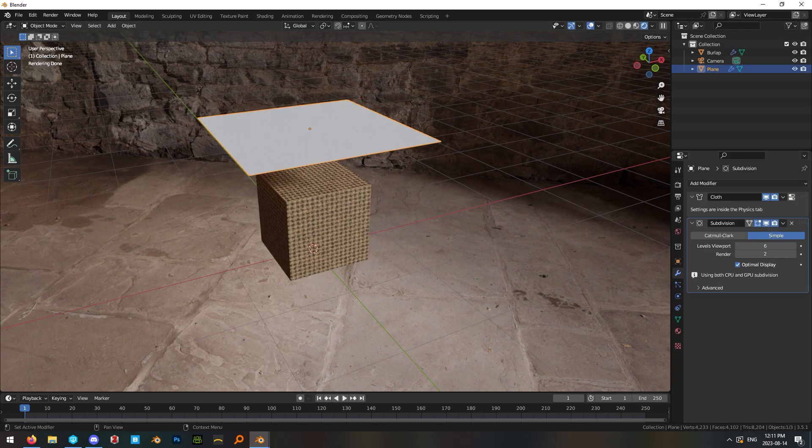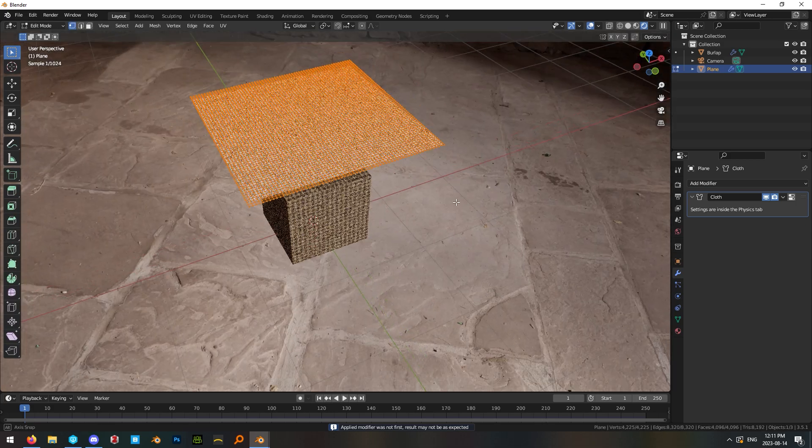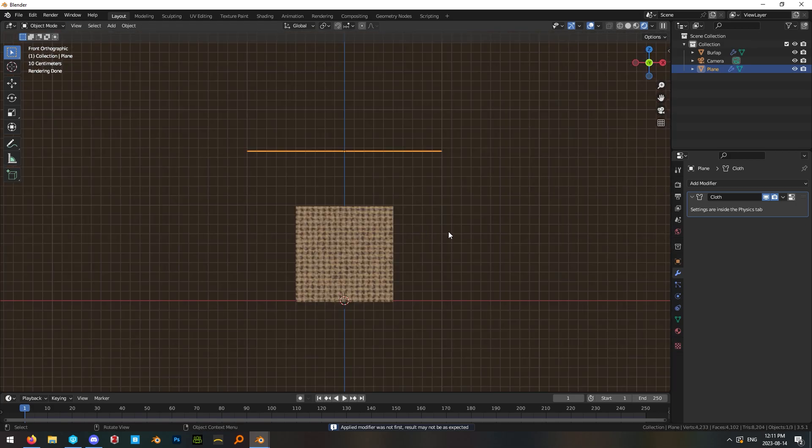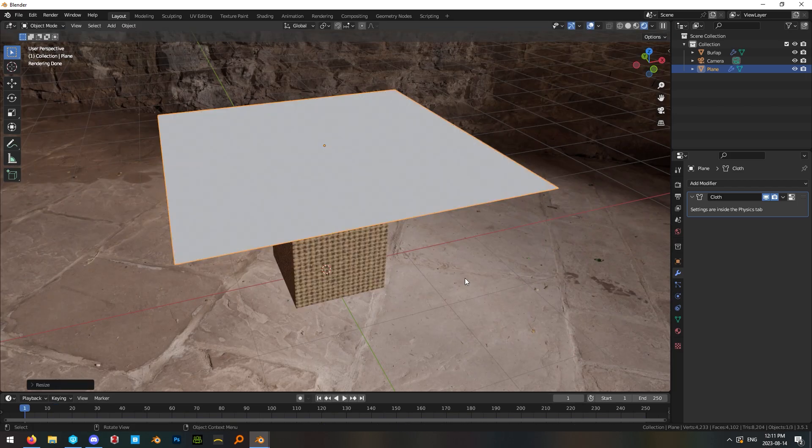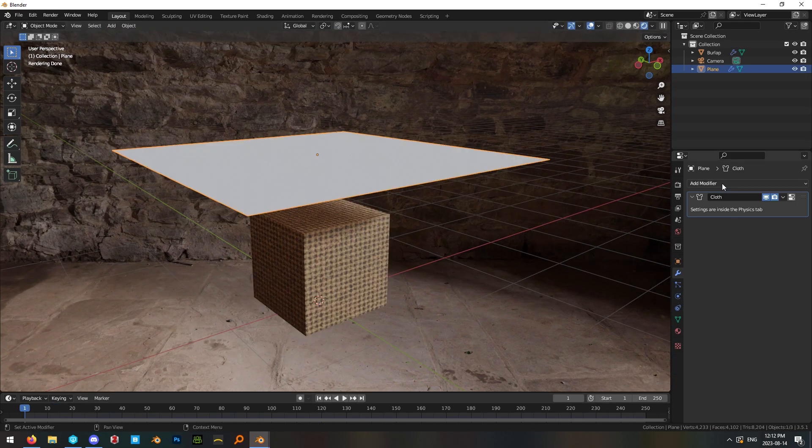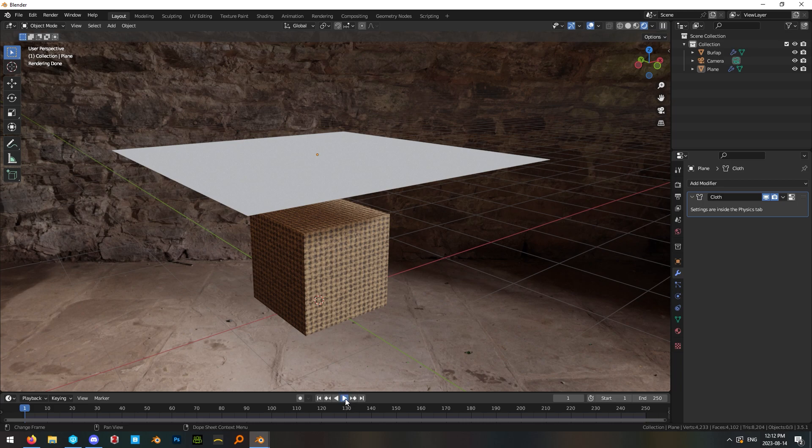We also want to add a subdivision surface modifier here with six levels and hit apply so that we have a fairly dense plane and then hit play to simulate our cloth. I'm actually going to make this a little bit larger and then subdivide it one more time after the simulation.